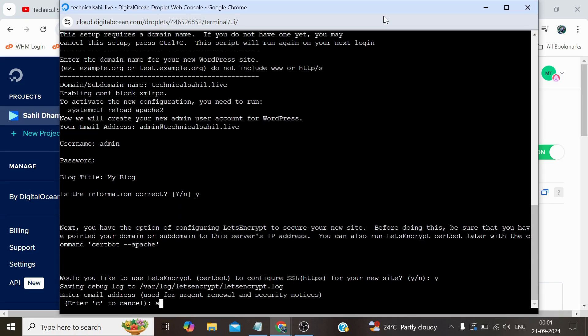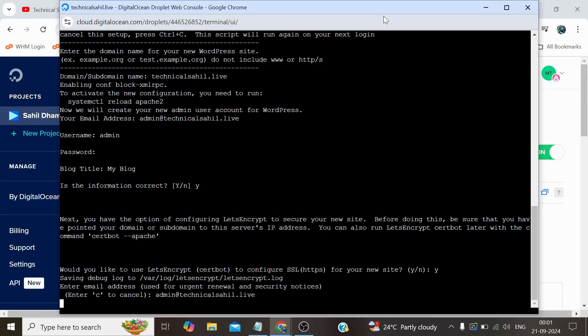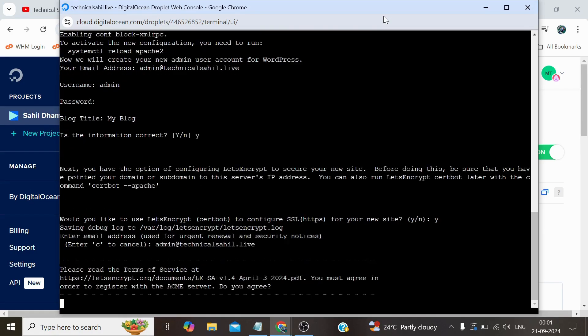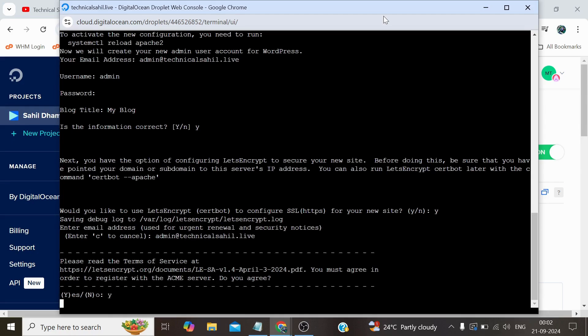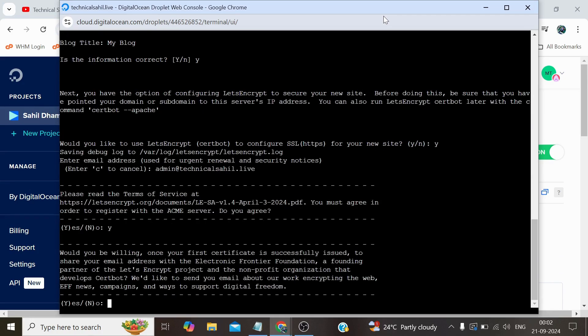Here we need to provide our email. Here we need to type Y and press Enter. Again, type Y and press Enter.